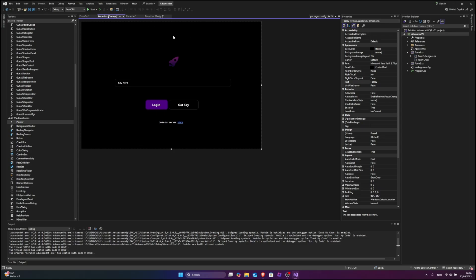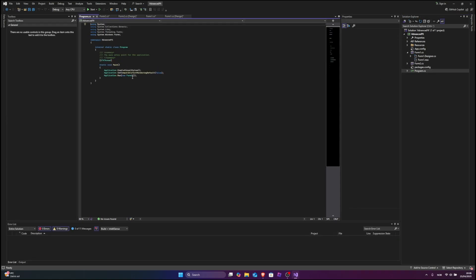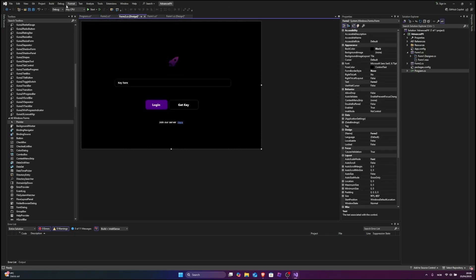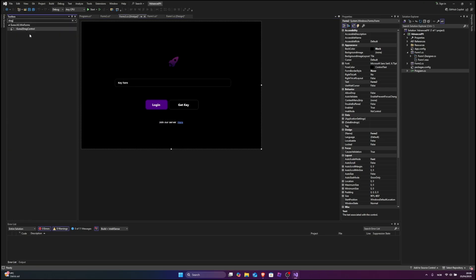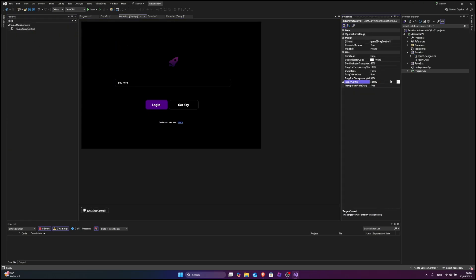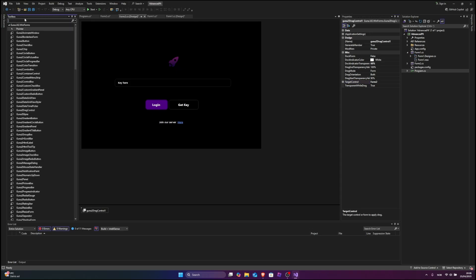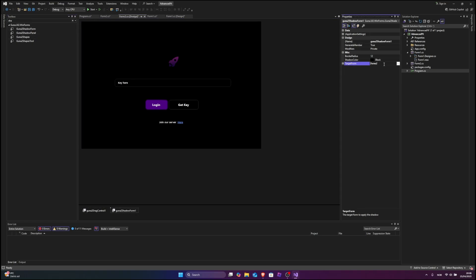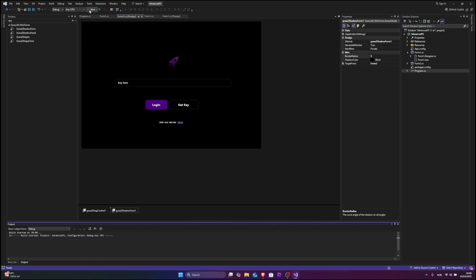So now let's just go test it out. If you click on Start then it will take you to Form 1, so how we can change that is go to our program.cs and instead of Form1 we're gonna type Form2. We also need to add a drag control on Form2, and then a shadow — shadow decoration, shadow form, target form. And then the border radius to 0 because I don't have any ellipse. But if you have an ellipse you can change the border radius.